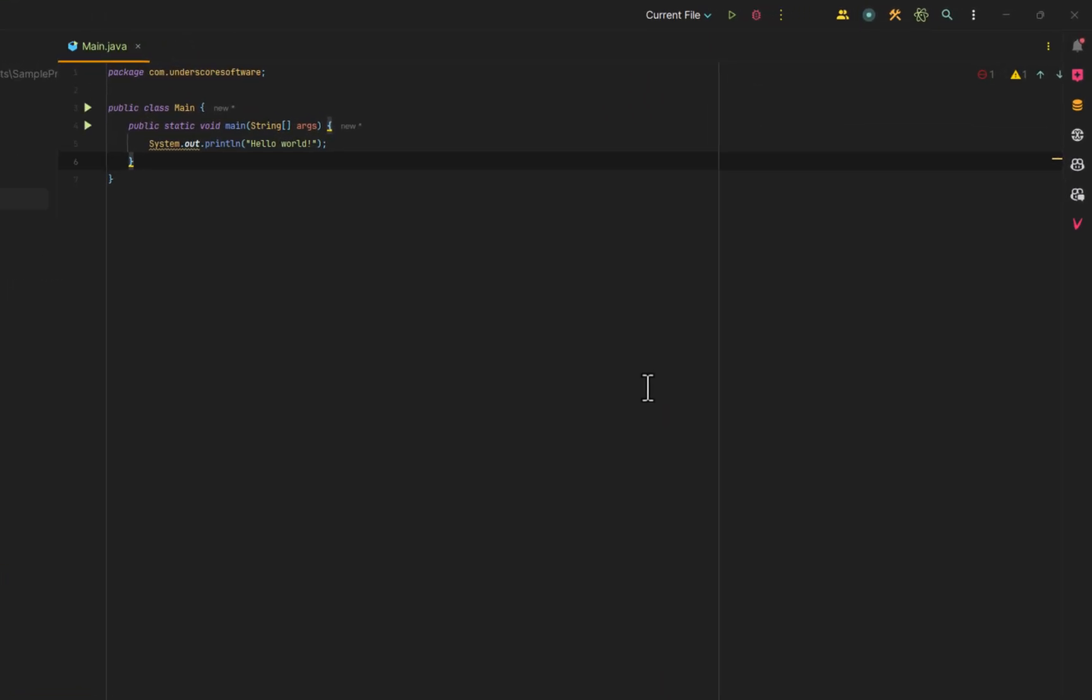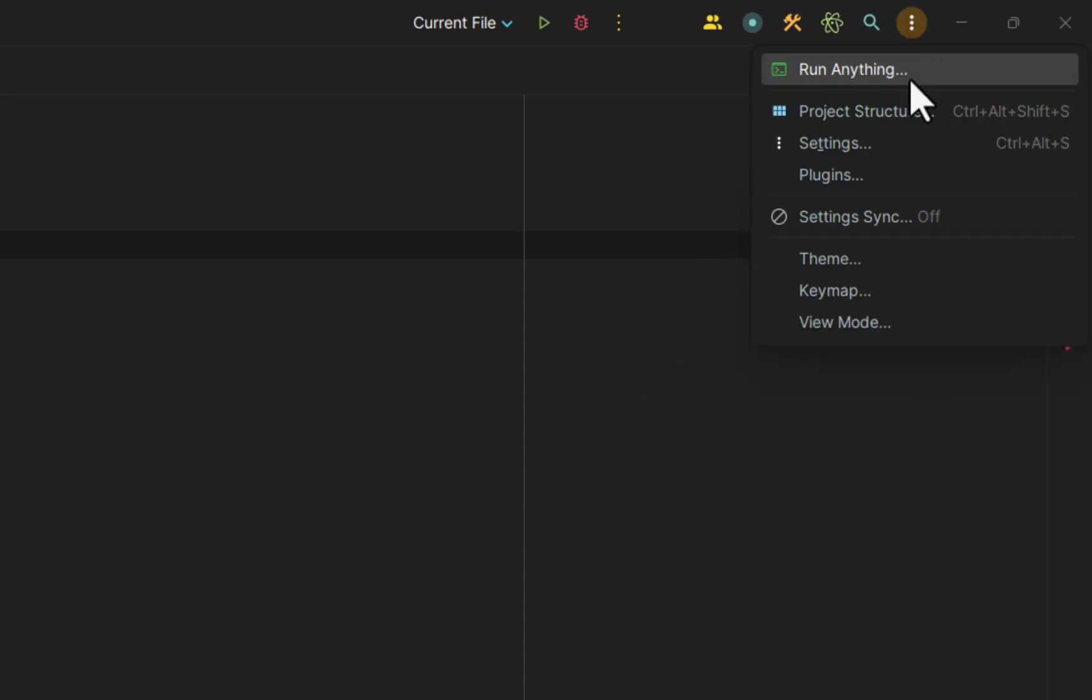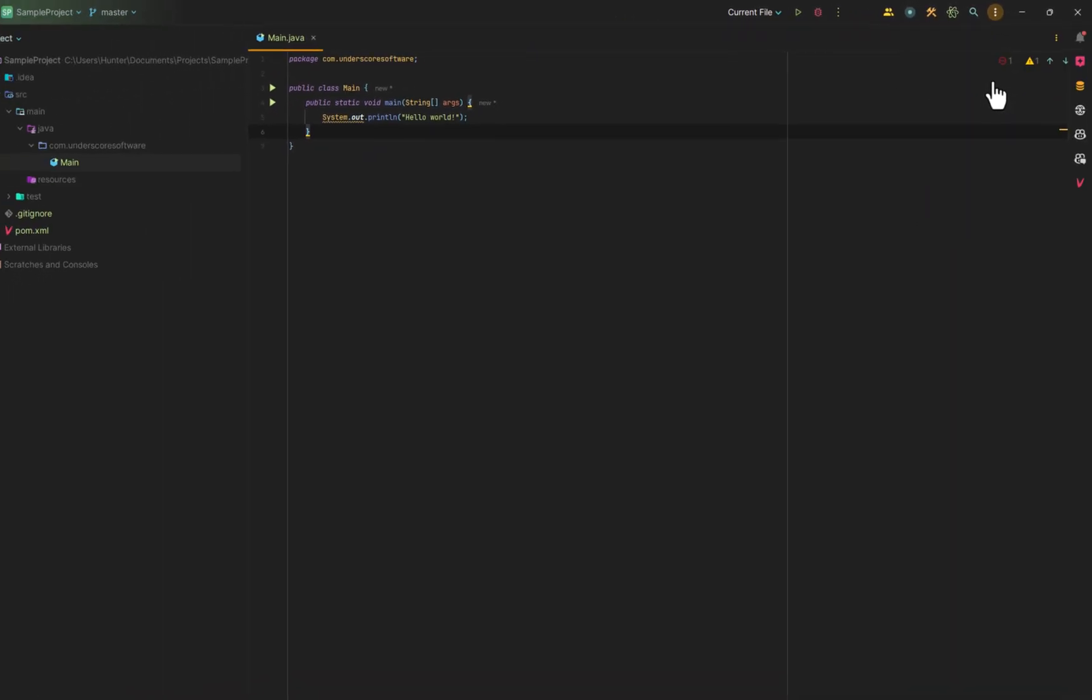The first way is by going up here to the upper right, clicking the three dots, and selecting settings. You can also click Ctrl-Alt-S to open up the settings menu.